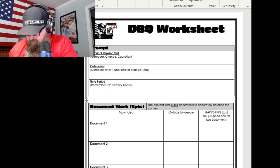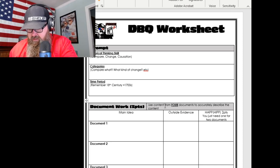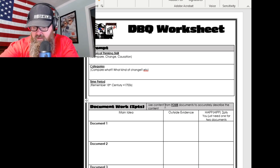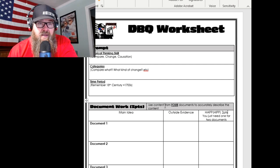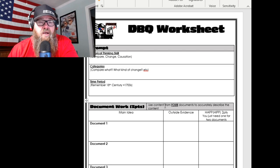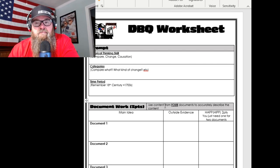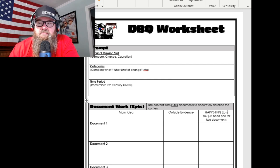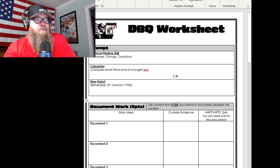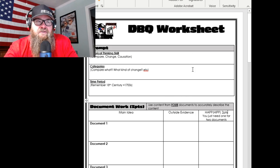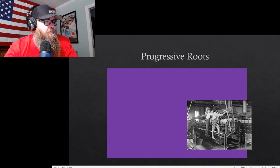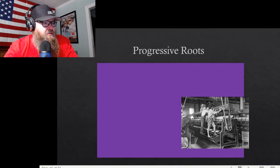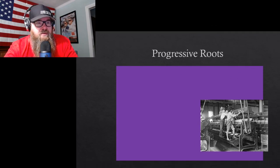Adding up the points: document work is three, evidence beyond documents is two — that's five. Then you have the complexity point. Don't stress about the complexity point — it's really hard. You can still get a four without it. Not sure yet what a five score will look like.